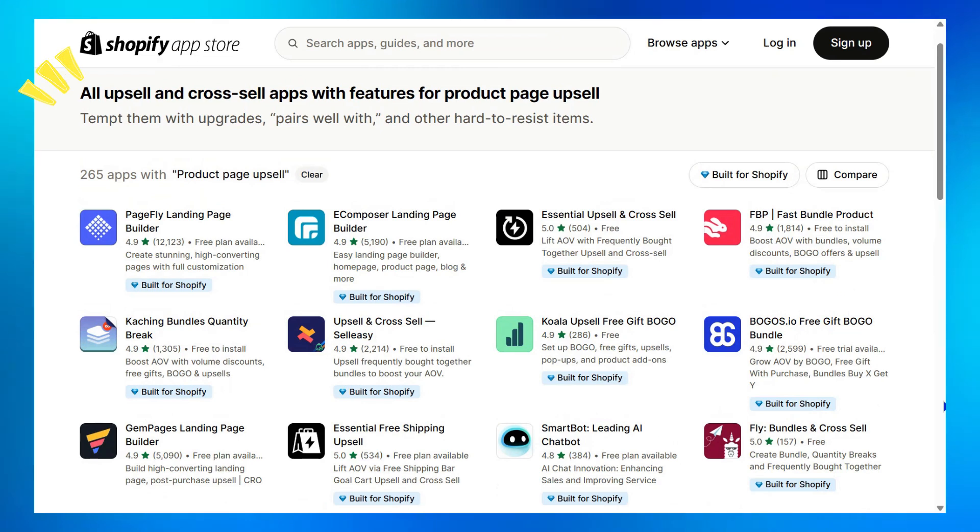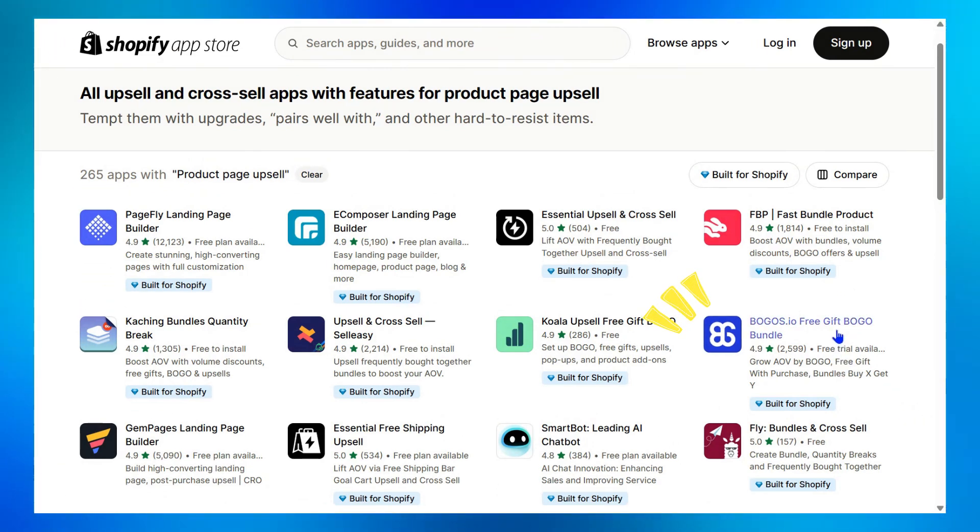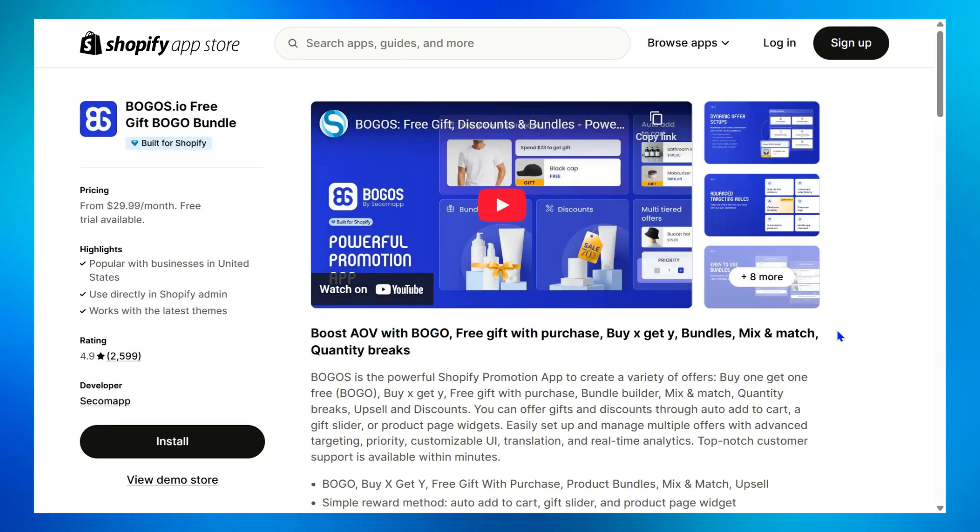And in the upsell category here, I highly recommend Bogos, the top-rated promotion app with a 4.9 average rating and more than 2,000 reviews.